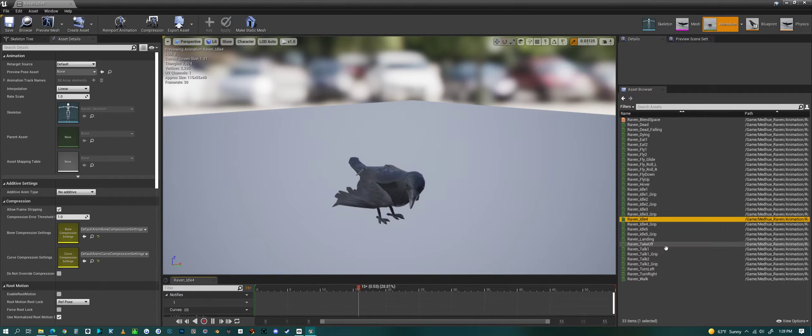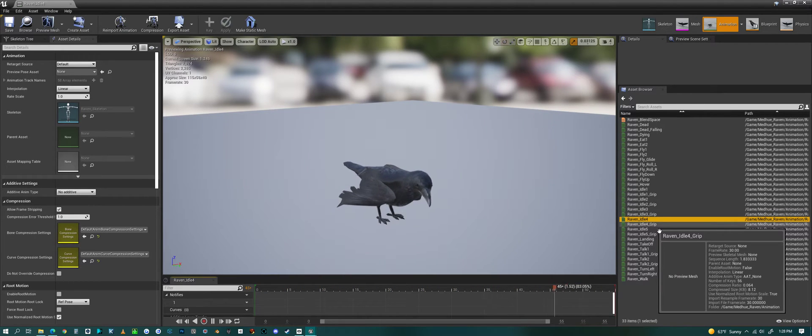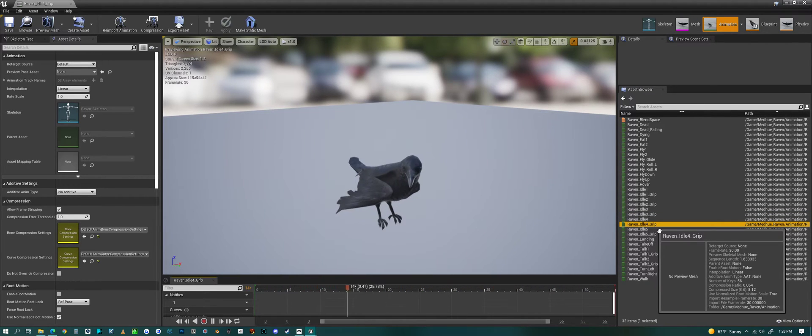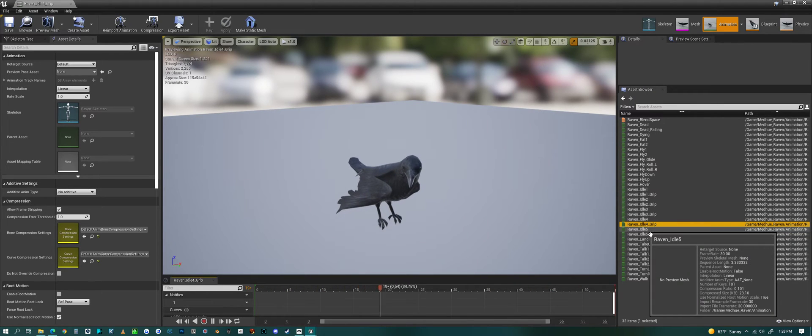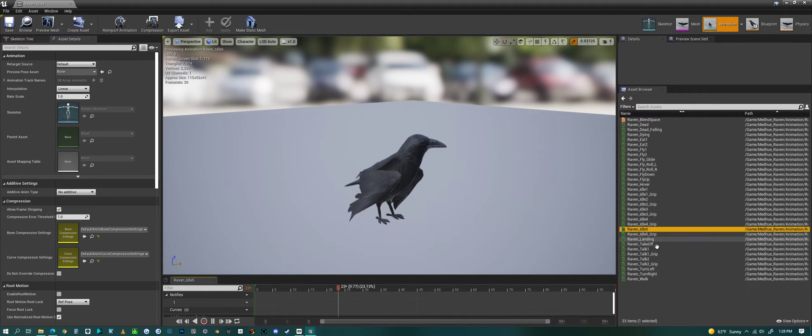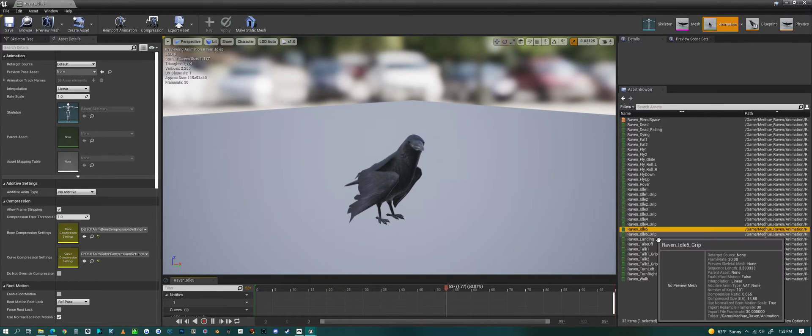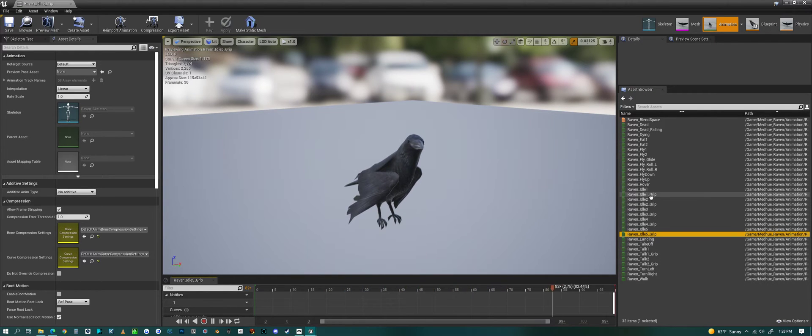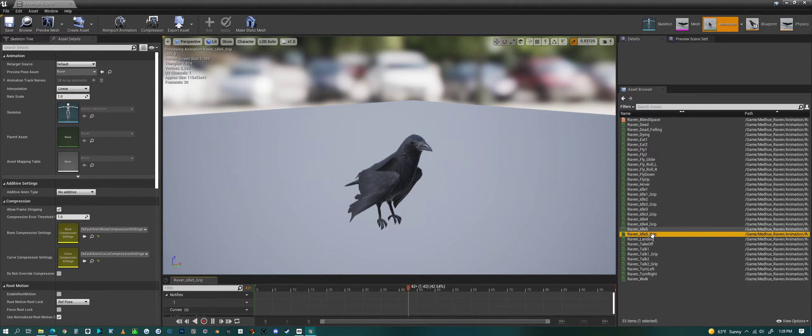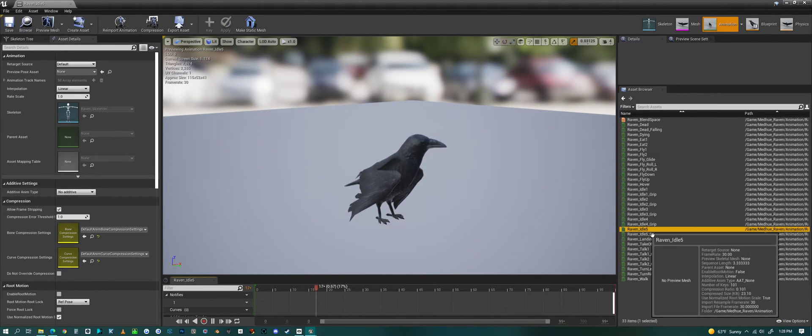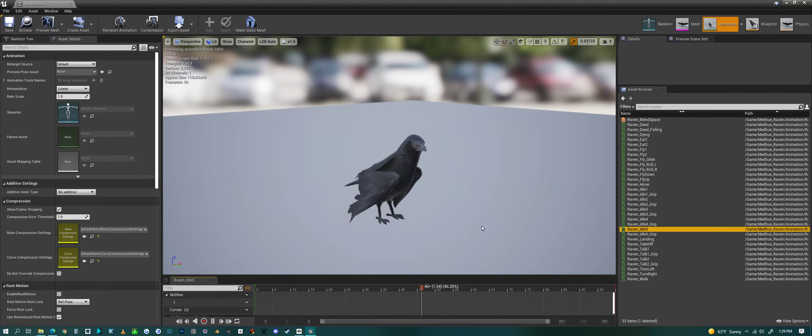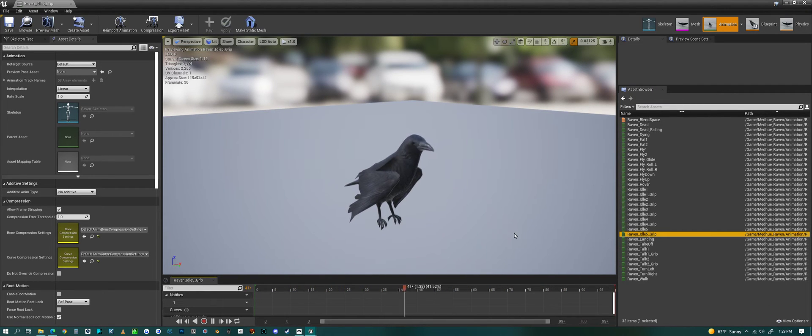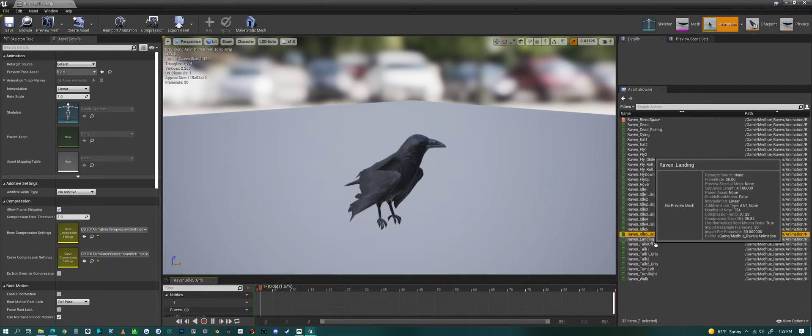Idle three with grip. Idle four. Idle four with grip. Then we have an idle five. And idle five with grip. And gripping is just - one is for not gripping is for on the ground. And gripping is for when he's on a branch or something.